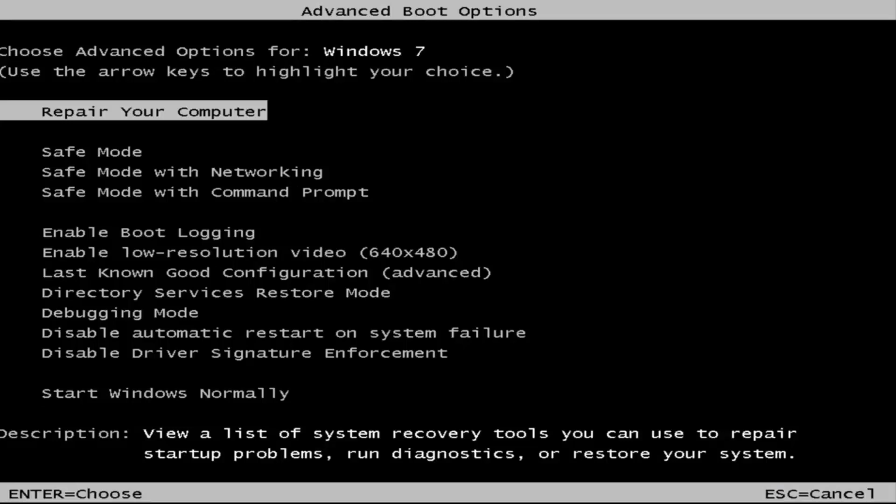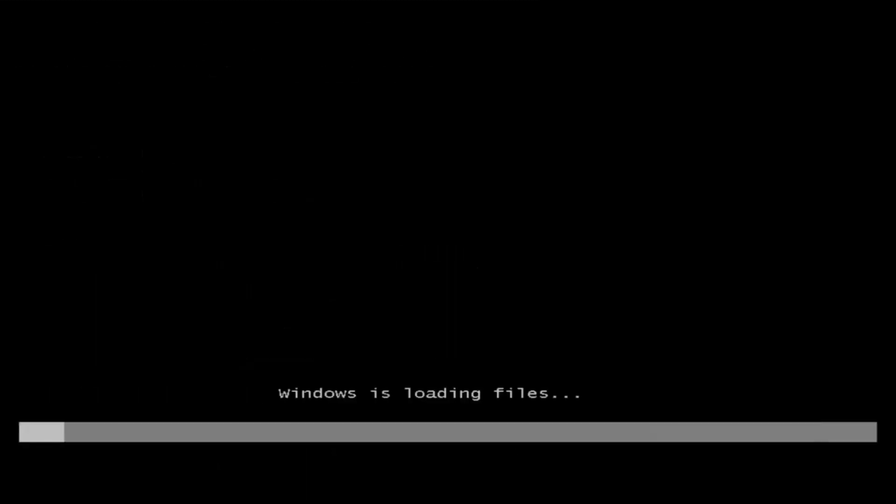This is a screen that hopefully you guys will be able to access. I recommend selecting the first option here — it should say "Repair your computer." Under description it should say: view a list of system recovery tools you can use to repair startup problems, run diagnostics, or restore your system. Hit Enter.